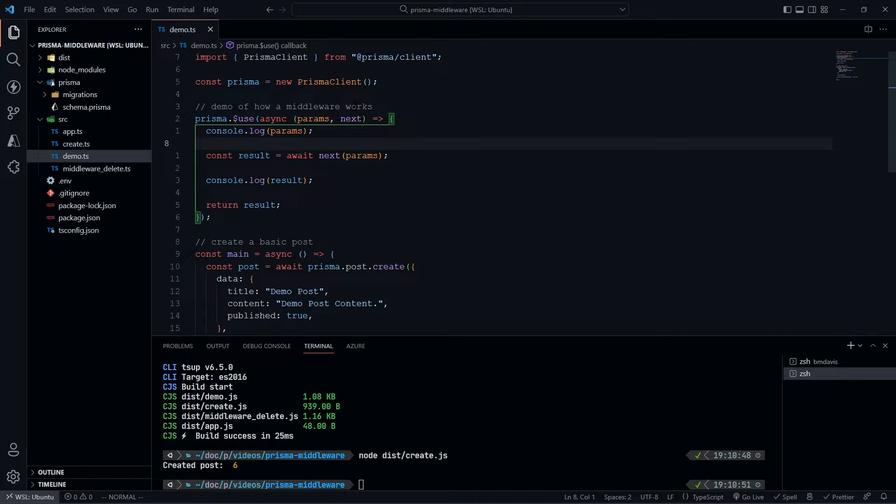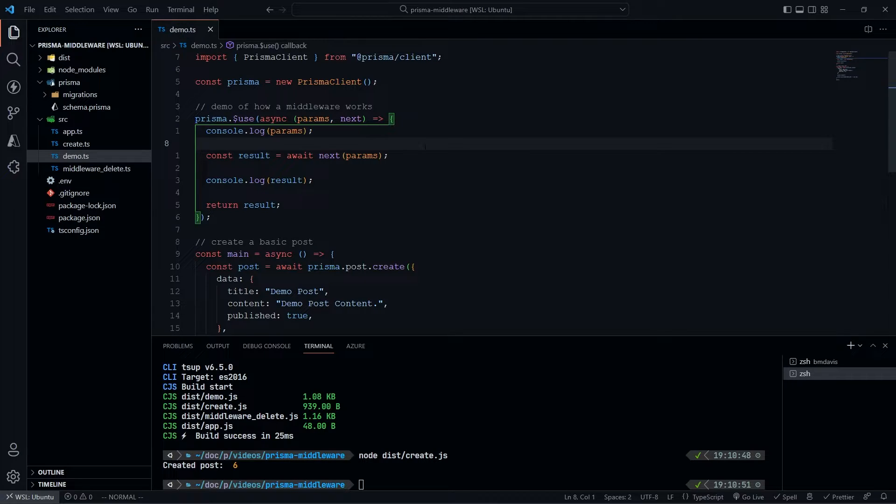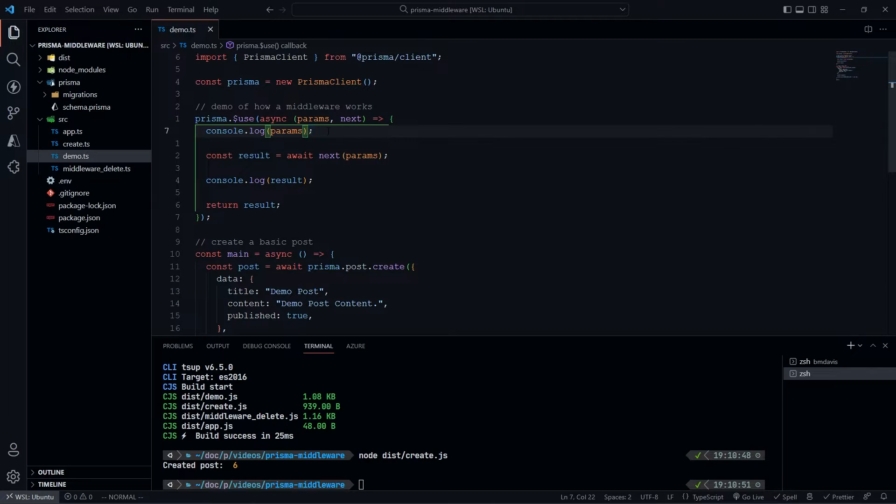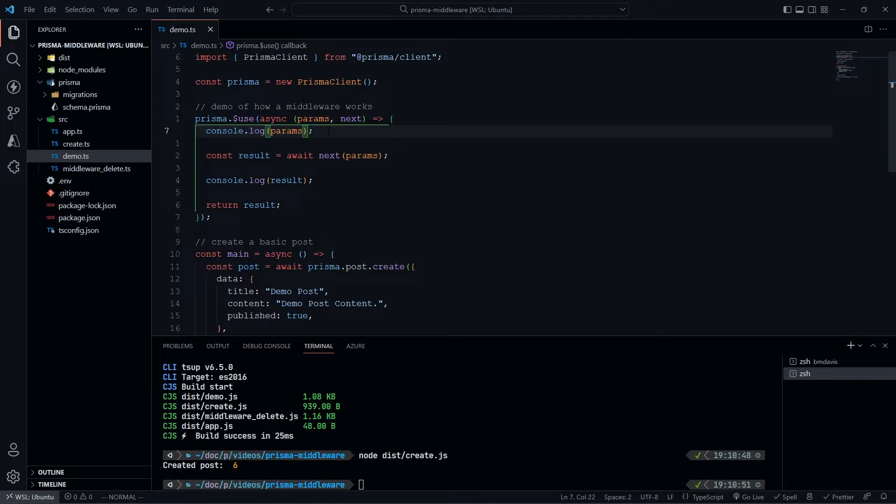Params is what you'd expect - it has things like what the action is, what the arguments are, what the method is, and so forth.